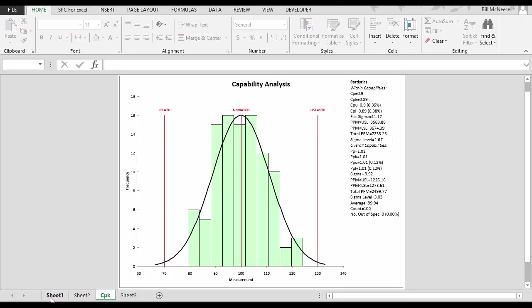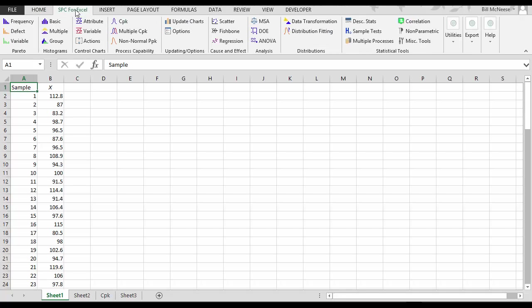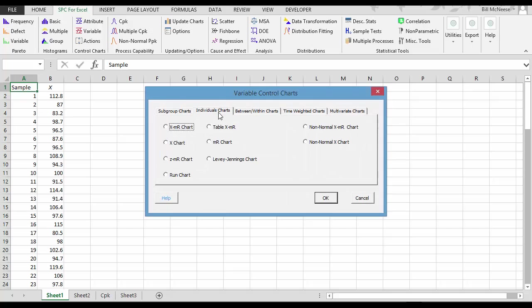Or perhaps your customer wants to know that your process is in statistical control. Go back, enter your data again into an Excel spreadsheet. Select the type of chart you want to use. We're going to do an individual's chart here. Select OK.